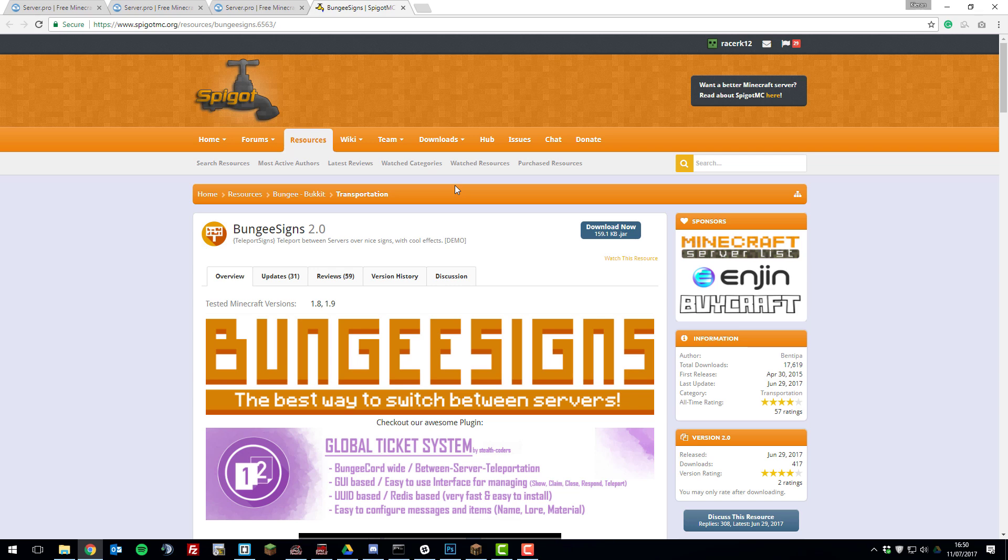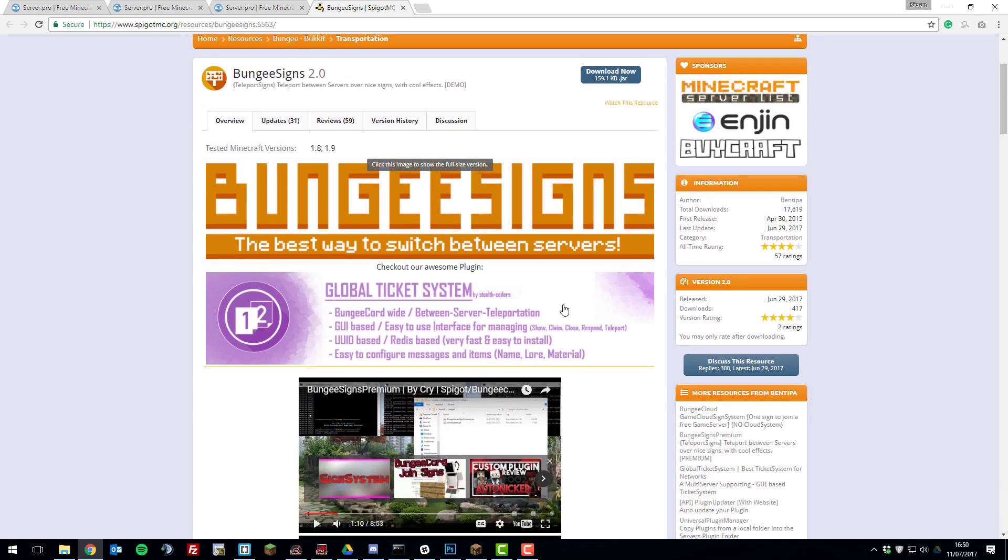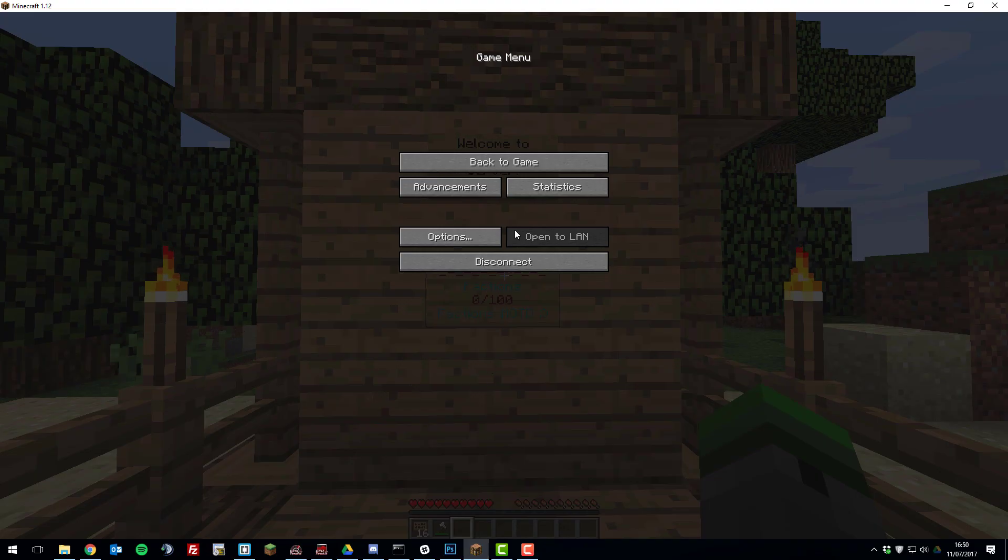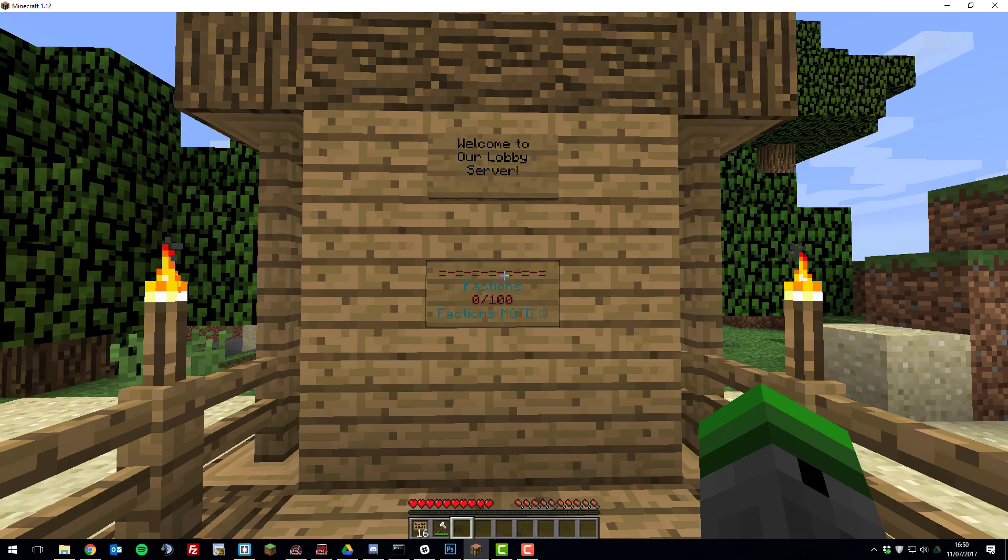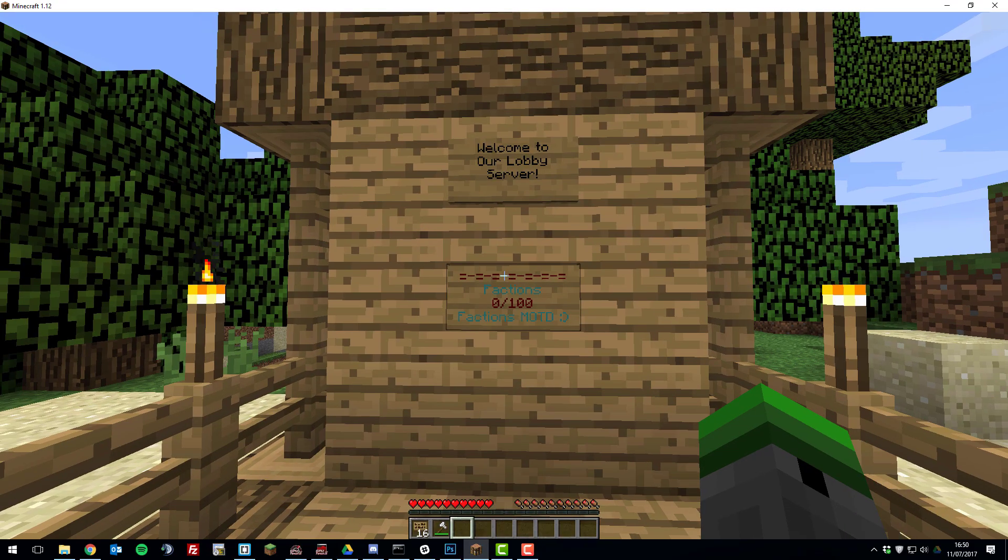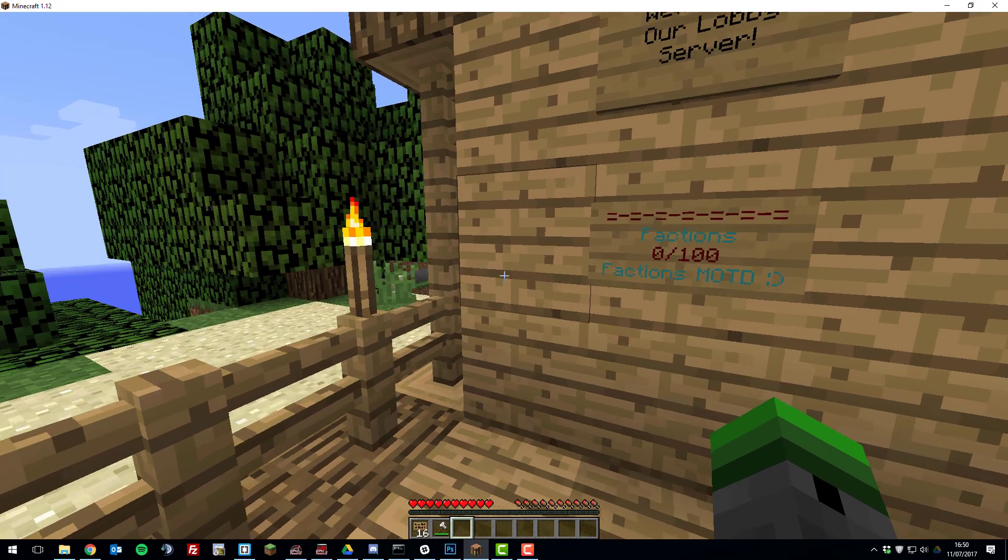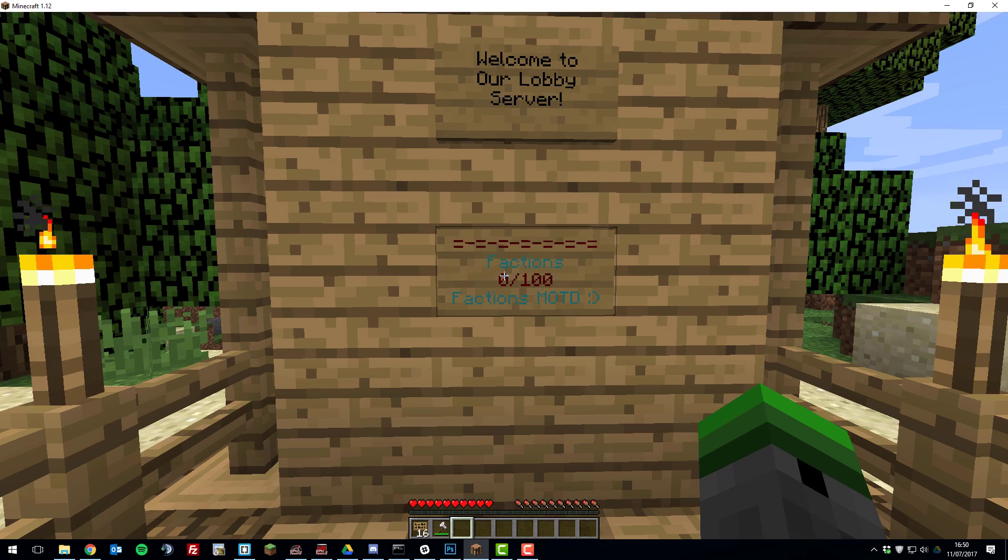Hello, this is Kieran from Server Pro and today I'm going to be teaching you how to use the bungee signs plugin so that you can create signs on your BungeeCord network that teleport you to your other servers.